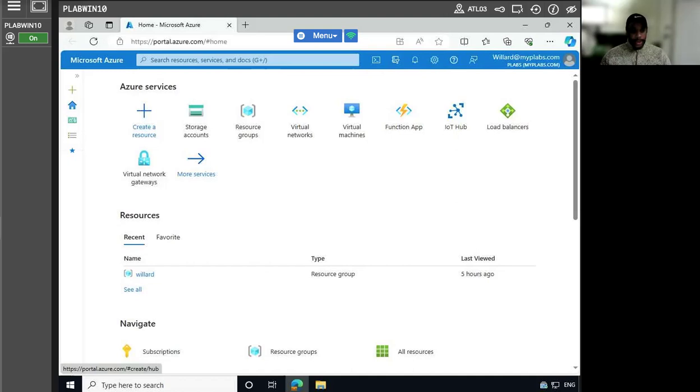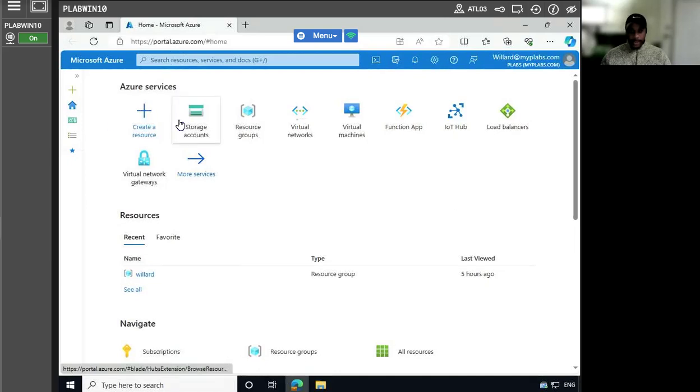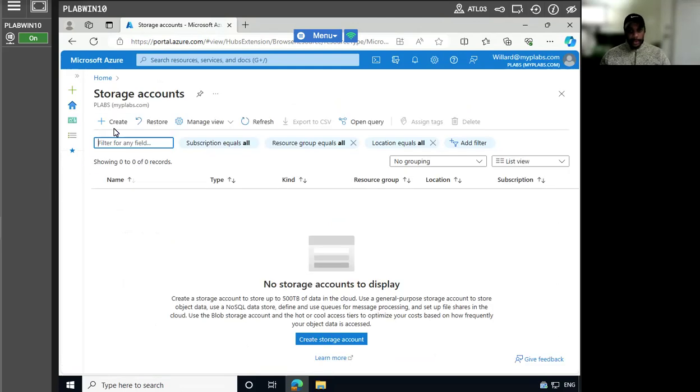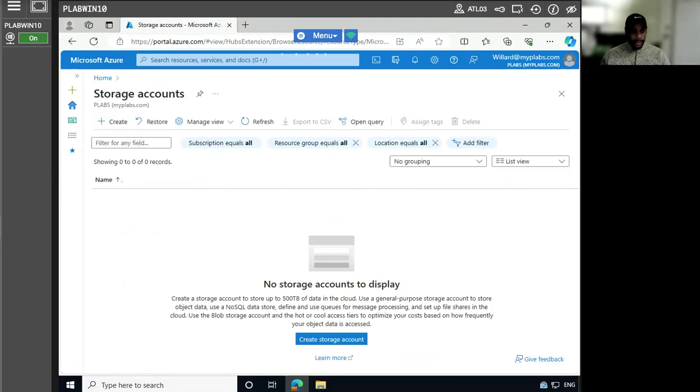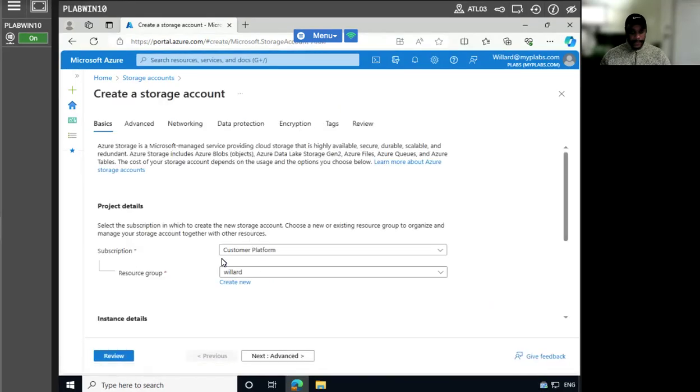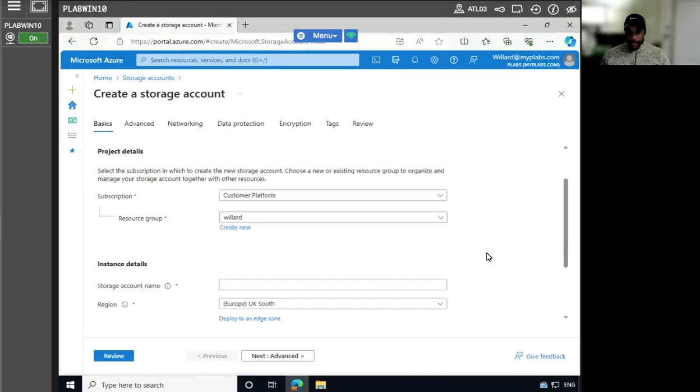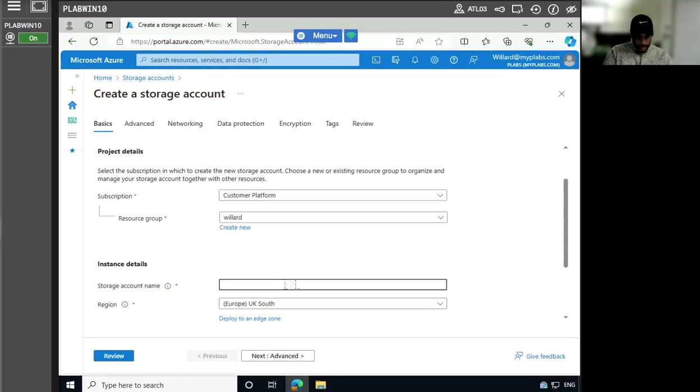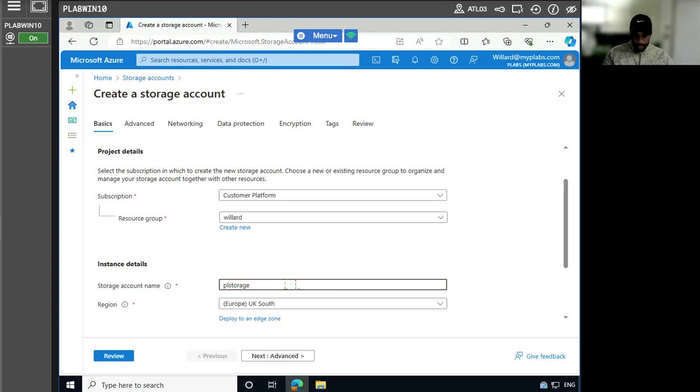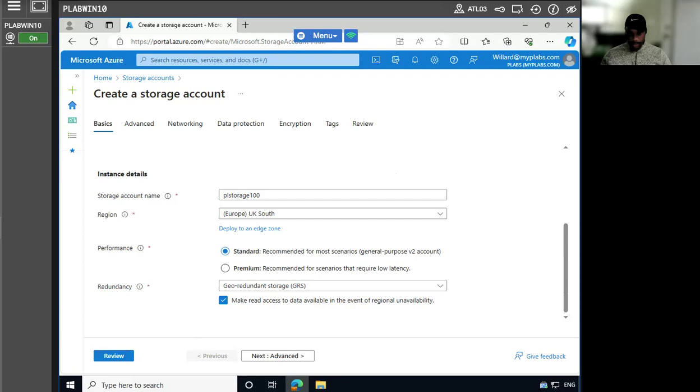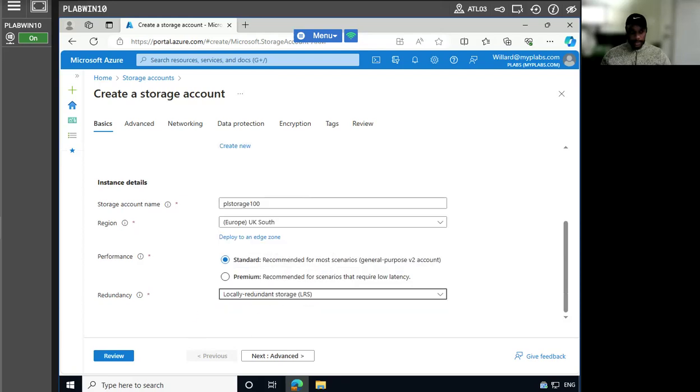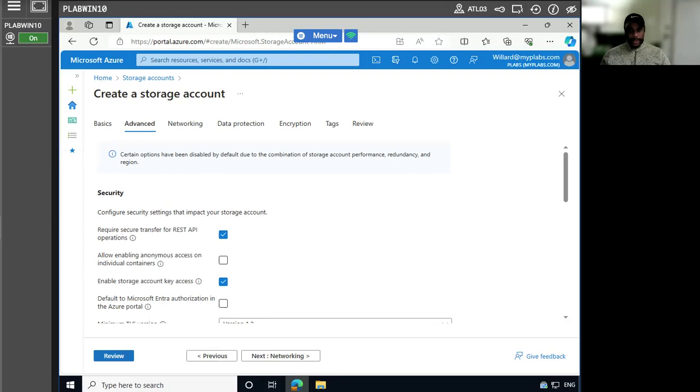Now that I'm in Azure, might already be here, actually. Click here, storage accounts. I'm going to create a new one here. Already got my resource group. UK South is fine. So let's go next.